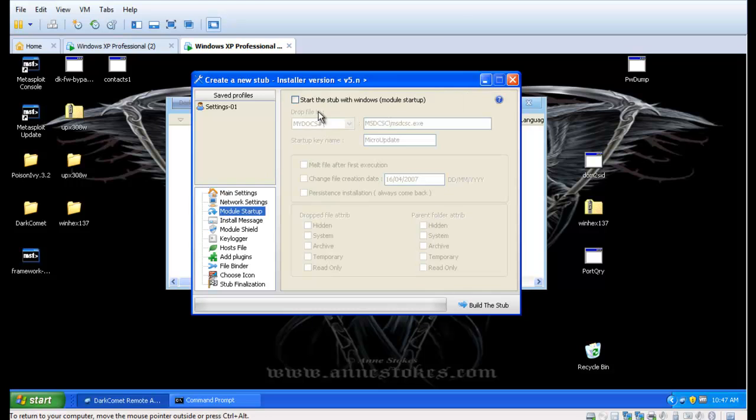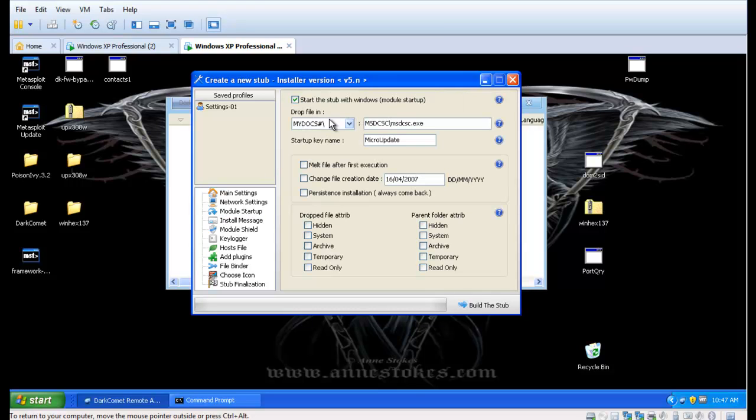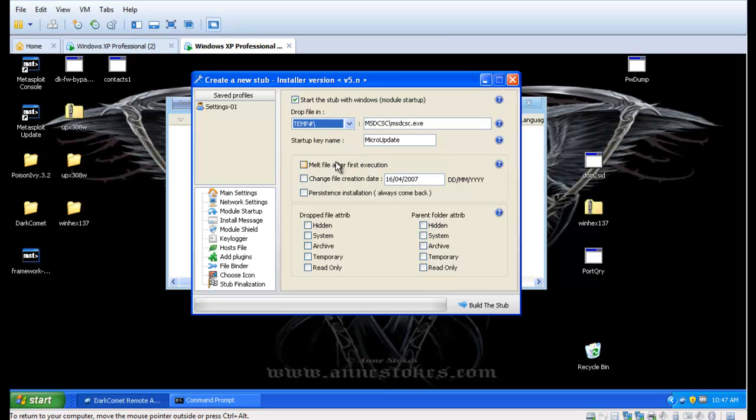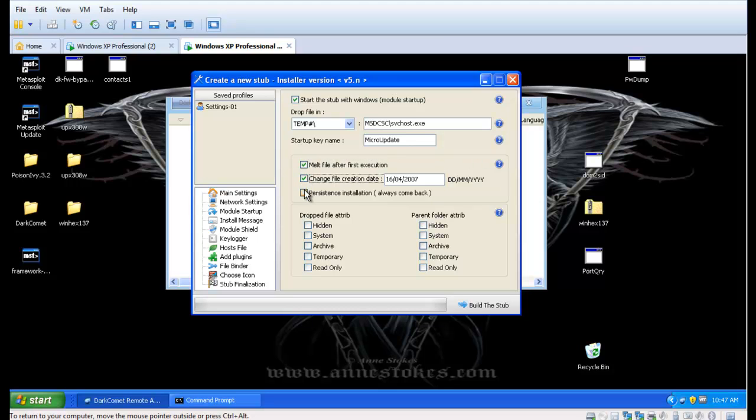Then we specify where we want to drop the files on the target machine for retrieval later on. We'll delete the original infector once it's used, and we have a hidden persistent installation as the options.